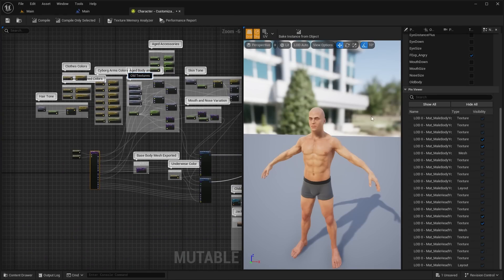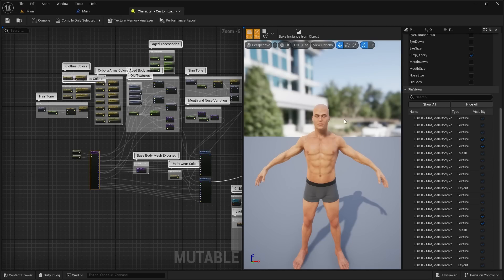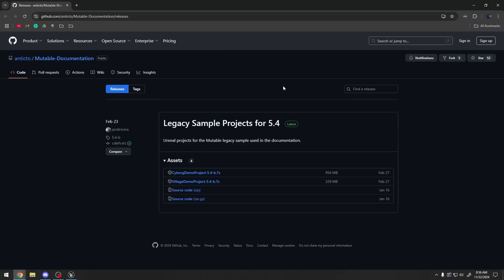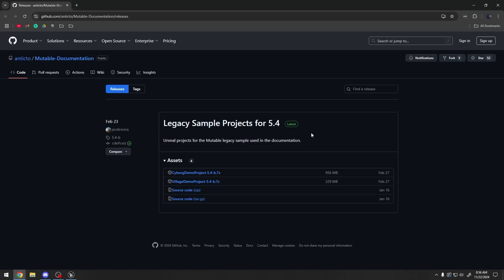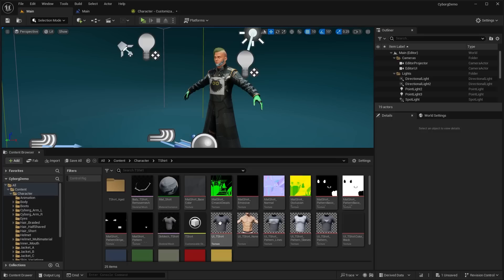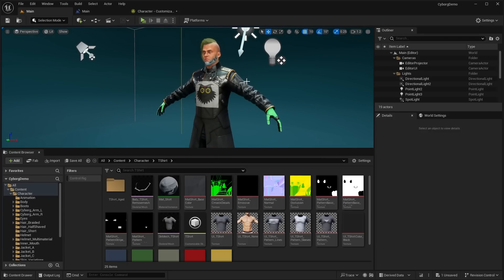I'm going to make a separate video showing you guys how to create something like this from complete scratch and how to tie it all together with a blueprint character. To actually download this sample project, you'll have to head over to the developer's GitHub of the Mutable plugin — I'll leave the link in the description below. This is the legacy sample for 5.4, which hasn't been updated to 5.5 yet. They're going to release the official sample project for 5.5 soon. I downloaded the cyborg demo project right here and you can just open it up with Unreal Engine 5.4.